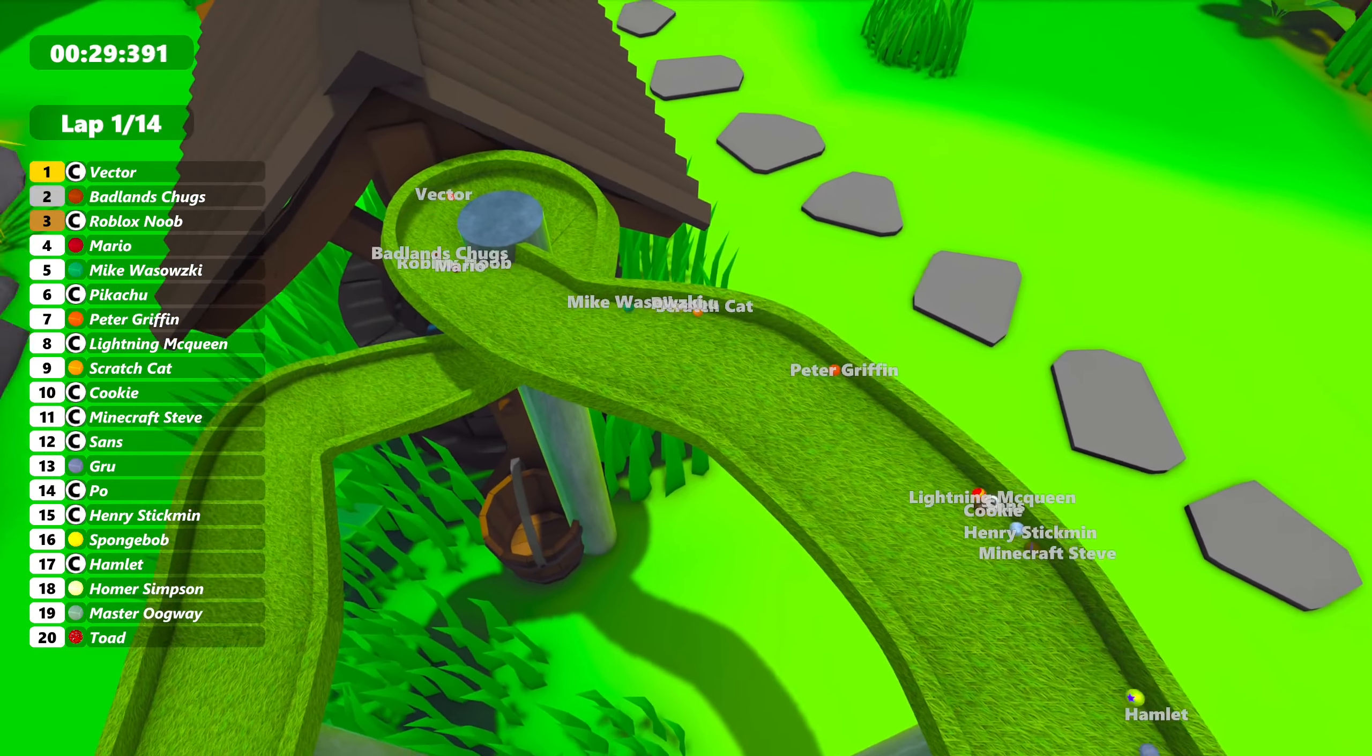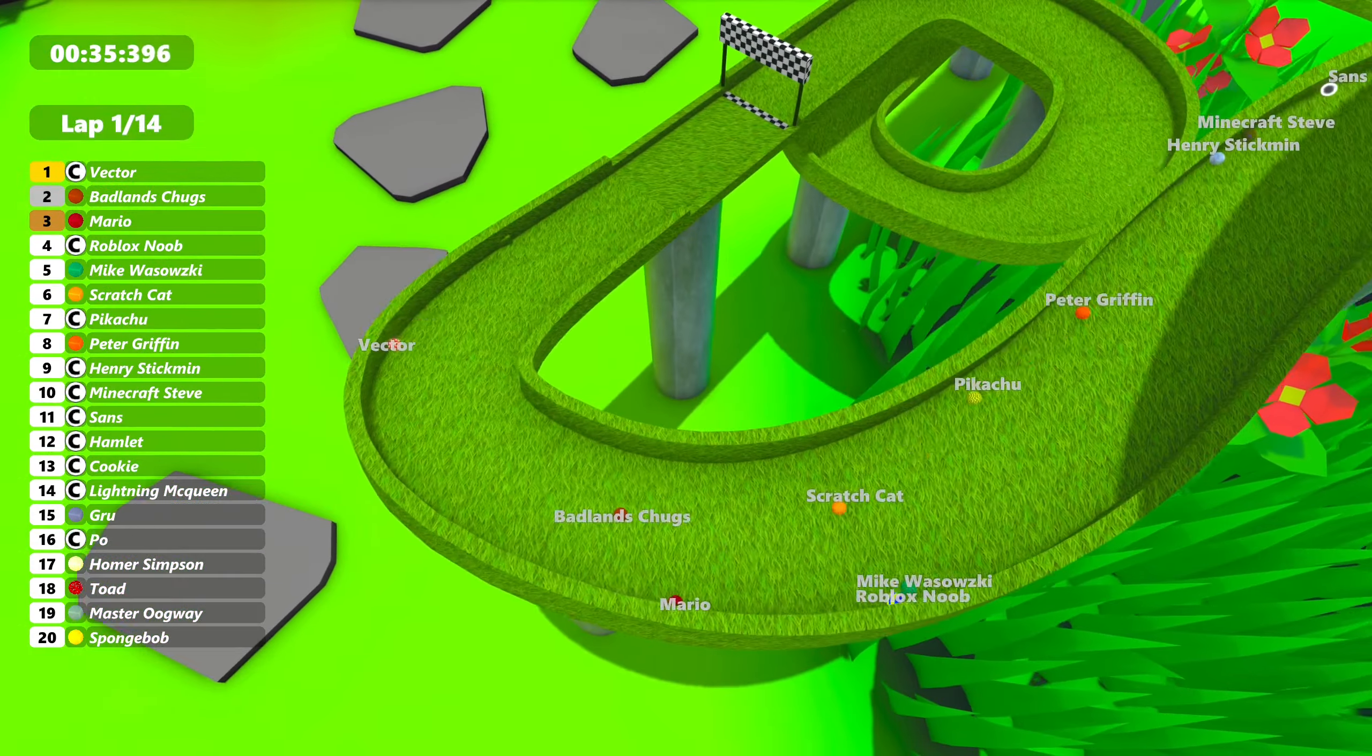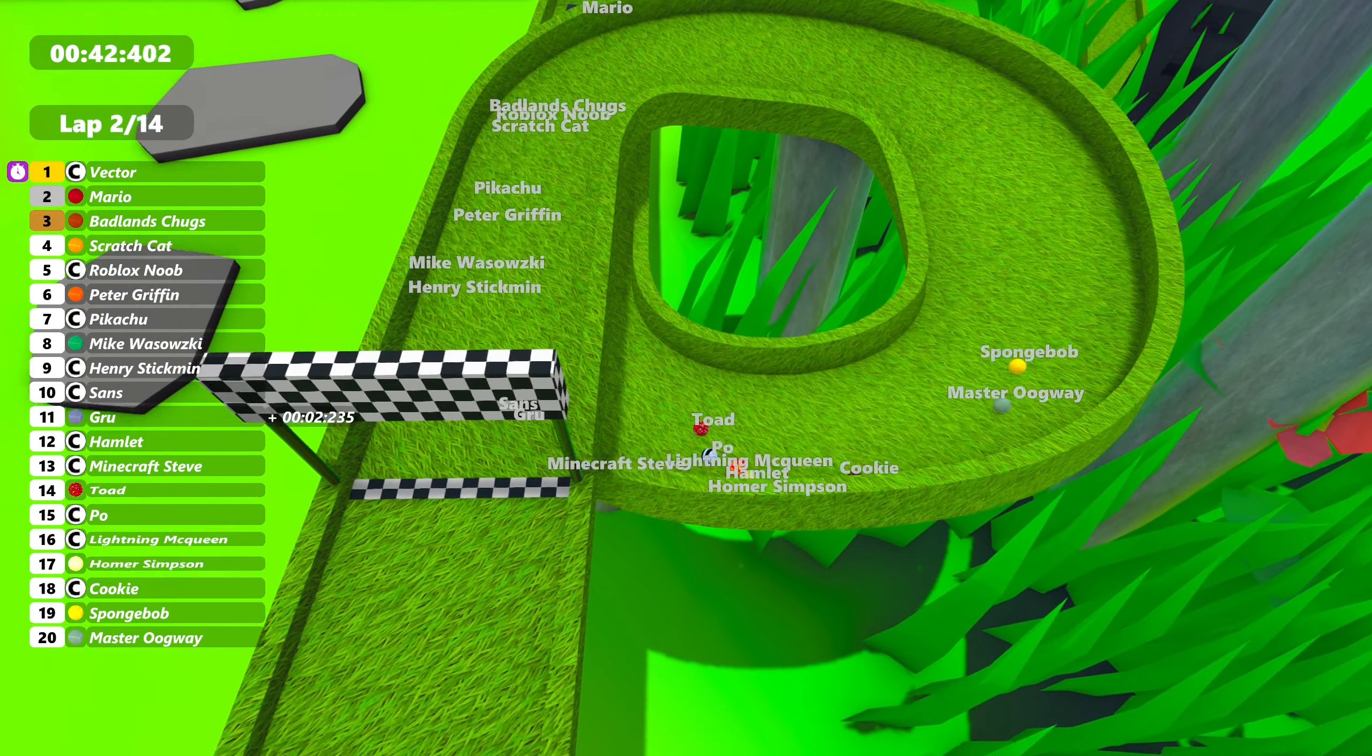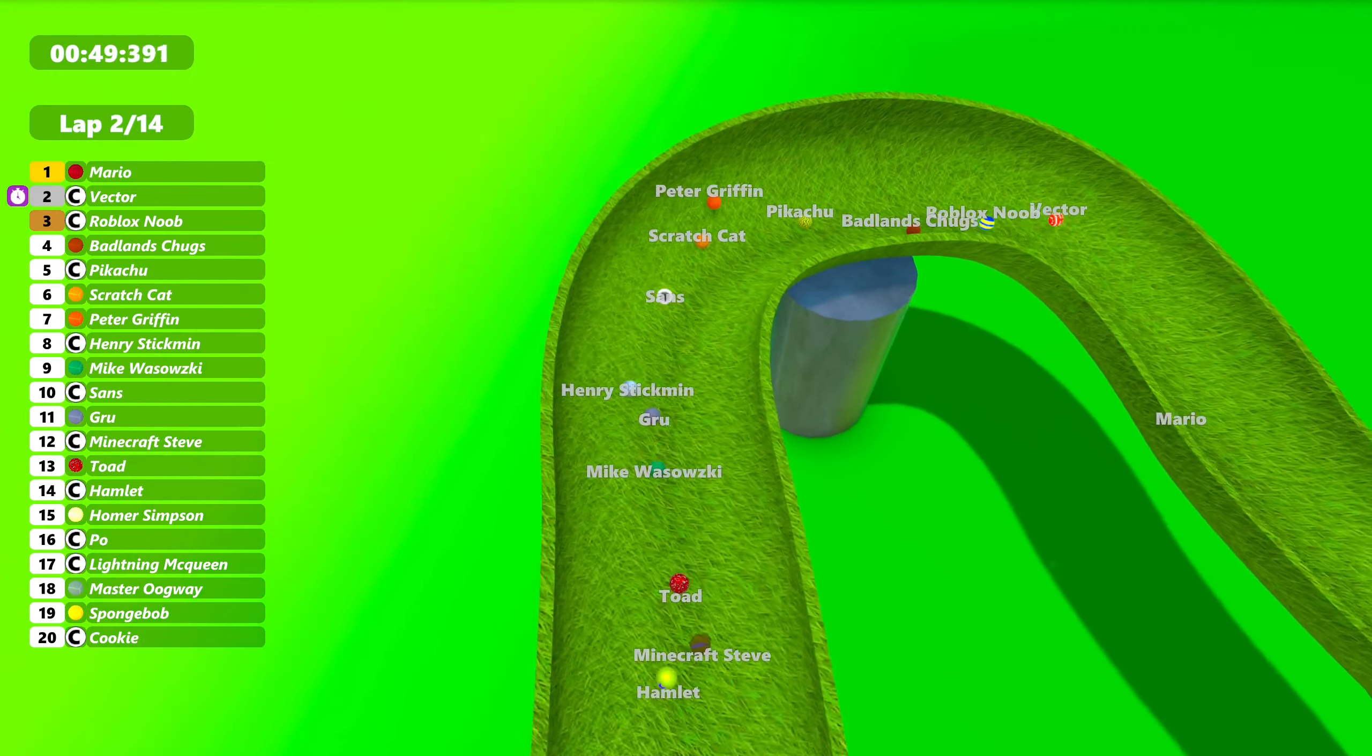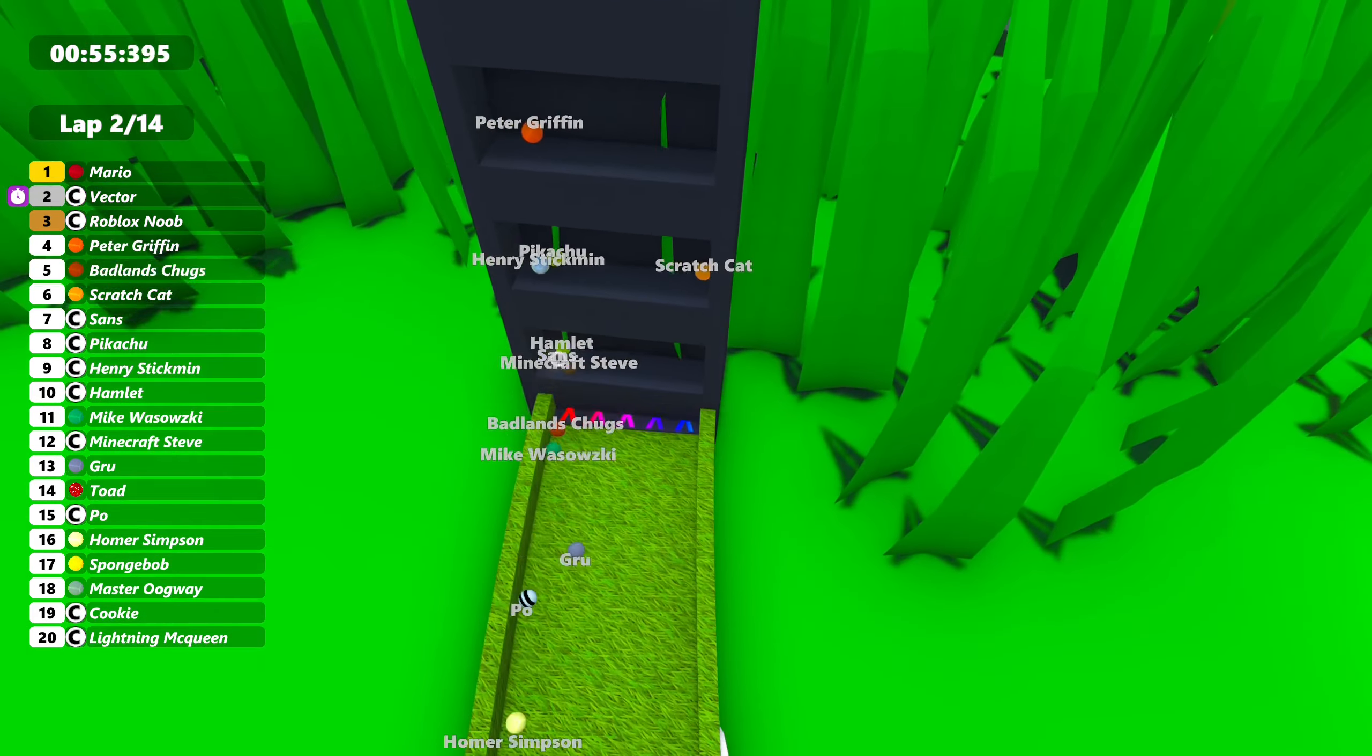Vector now has the lead, actually, this time. Just kind of stretching that lead. Vector might be getting somewhere with this race. Badland Chugs in second. Loses it to Mario, who's now in second. Roblox Noob's up in third. This is chaos happening. Toad's in 13th from pole position, and we're only in lap two. This race is being chaotic.